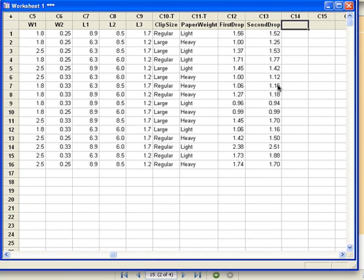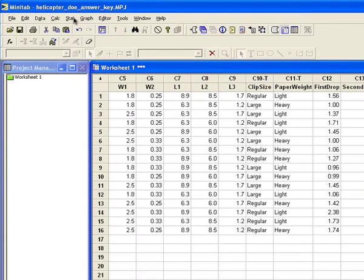I've done the experiment and I'm not ready to do the analysis yet. I've recorded the time of the first drop in column C12 and the time of the second drop in column C13, and now I want to analyze the average of those two times.